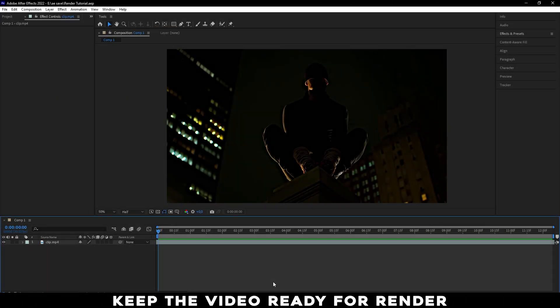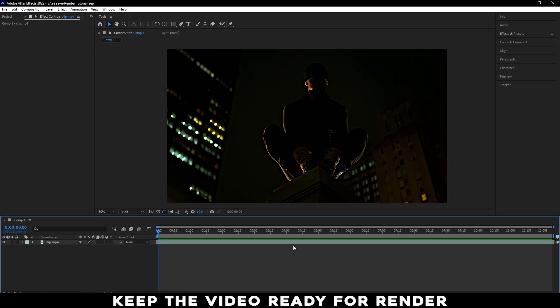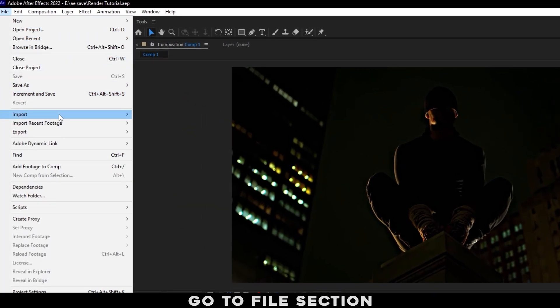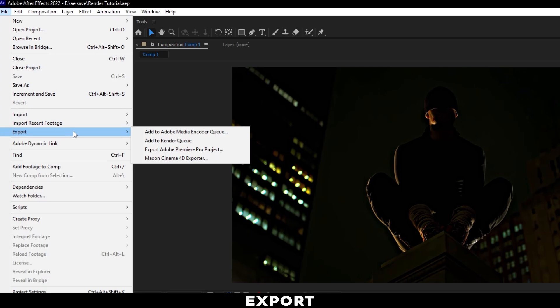Keep the video ready for render. Go to File section, Export, and select Media Encoder.